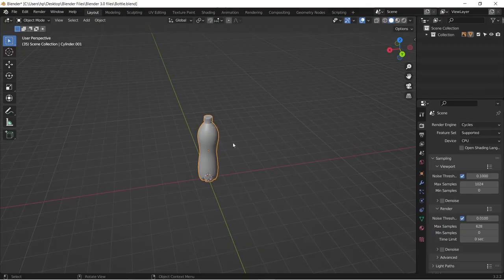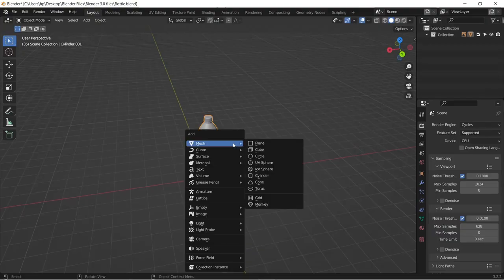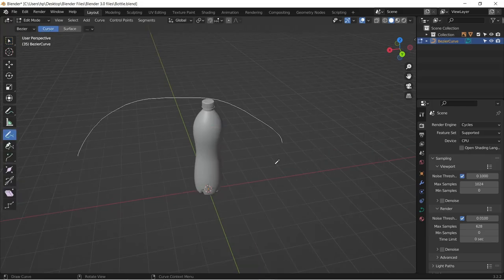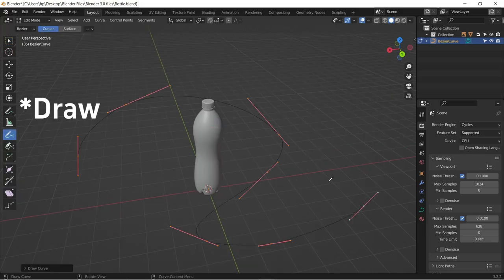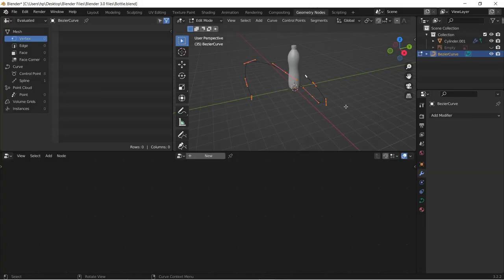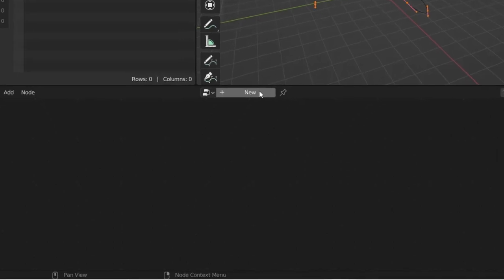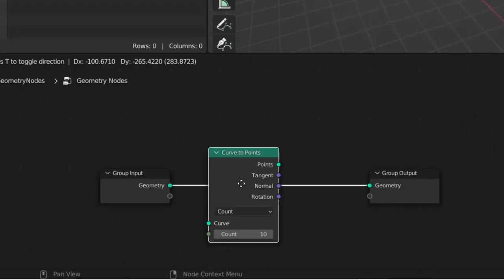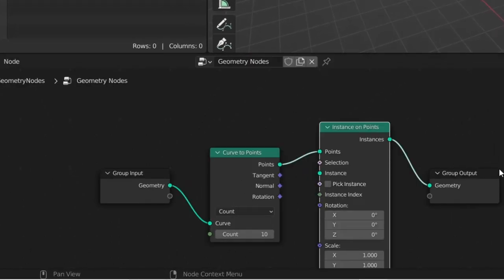Have your objects that you want to duplicate. Press Shift+A to add a basic curve and draw your curve using the curve tool. Jump to the geometry nodes tab, click on new, and add these two nodes.